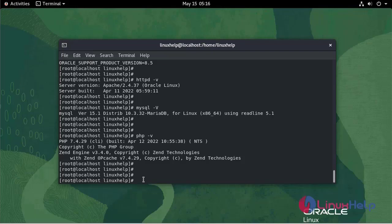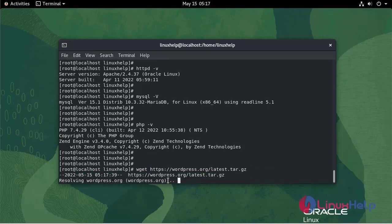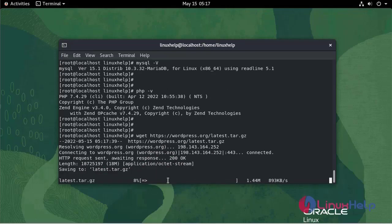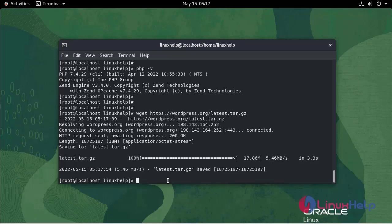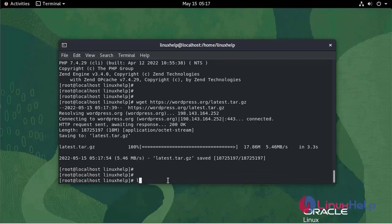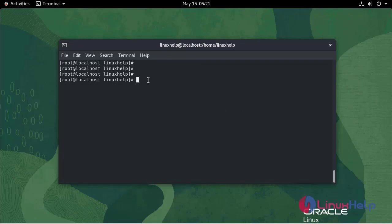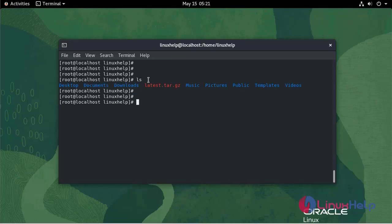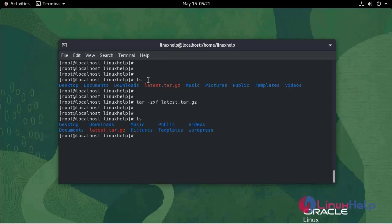Now I am going to download WordPress using the wget command. It's downloaded. Now I am going to unzip the file using the tar command: tar -zxf. As you can see, it is unzipped to the WordPress directory.